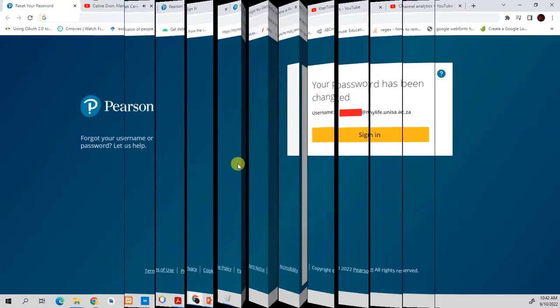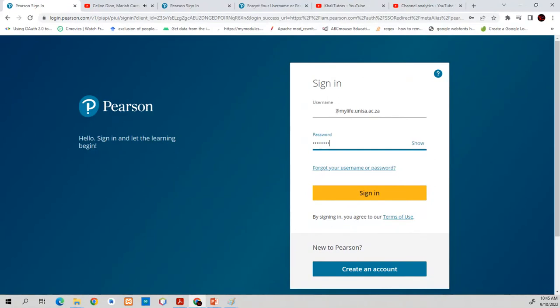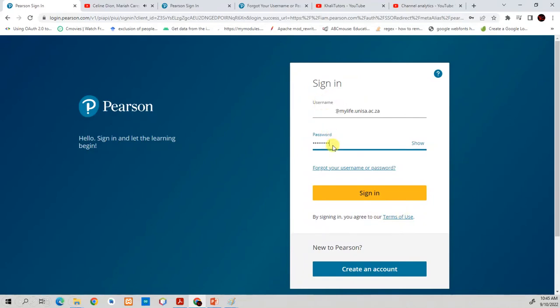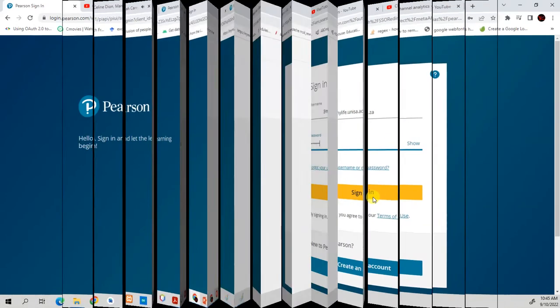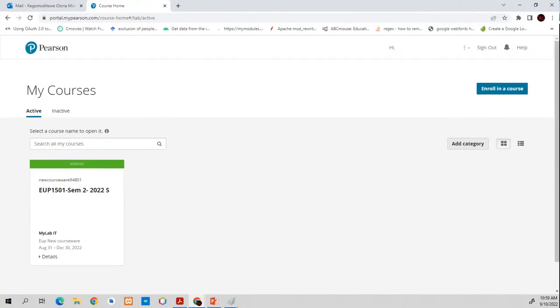Once you click on sign in, it will take you to this page where you can log in. Do not be discouraged if you get to this step and you try to sign in. And instead of signing you in, it takes you back to this login page. Once it does that, please close your browser. Just close your Google Chrome and then open it again and try. And then I'm sure the next time it will work. It happened to me and I really got angry. But after closing the browser and restarting it, I was able to log in. So once you're here, type in your student number at mylife.unisa.ac.za. Then click sign in.